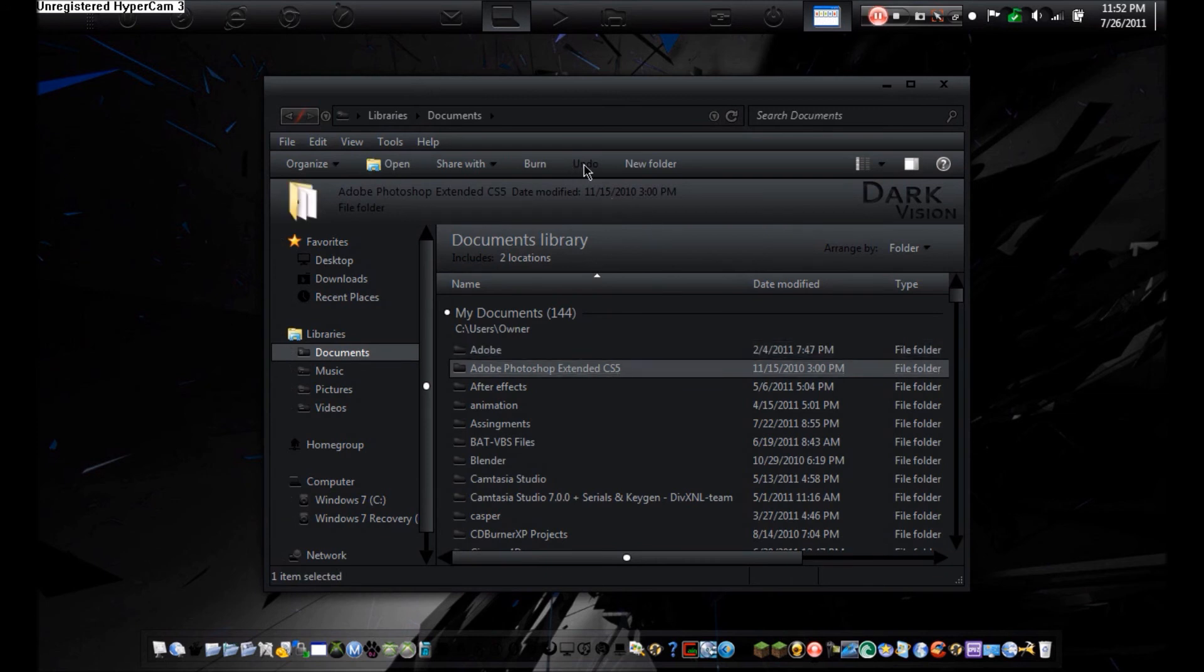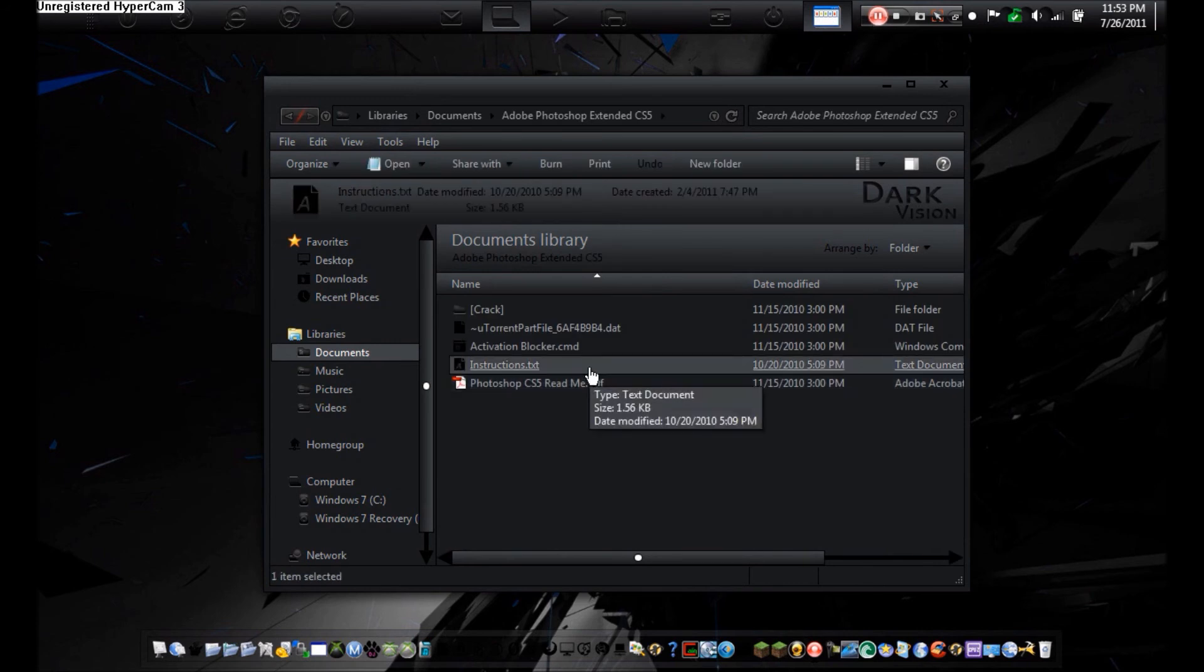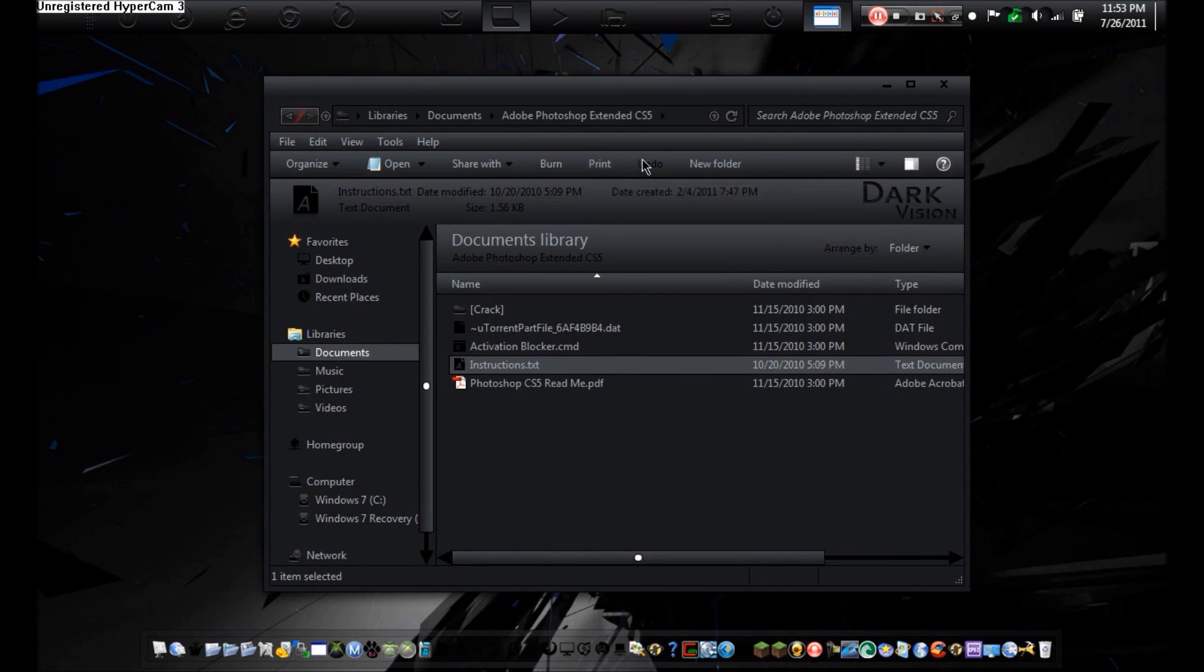So, as you can see, the undo button is right there. And then if I just click on the file, I can now Print and Undo. So, there you go, guys.